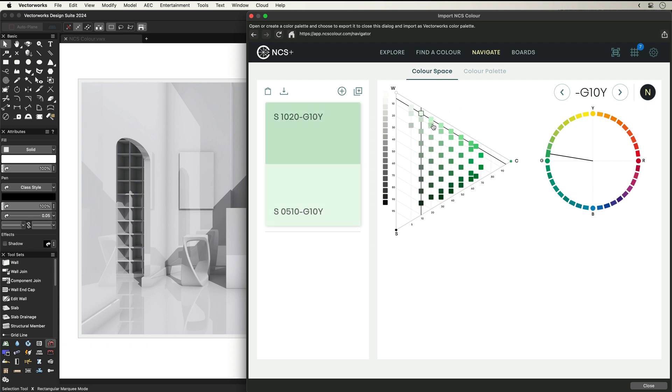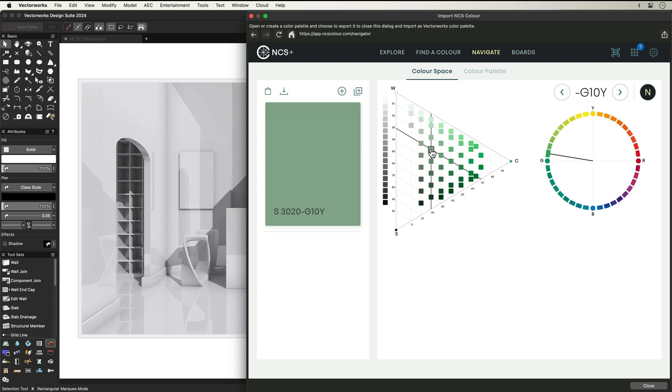So whether it's closer to white, black, or chromatic hue, select the colour that's right for you.